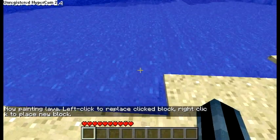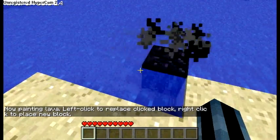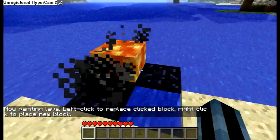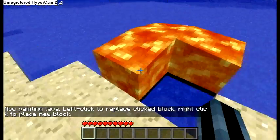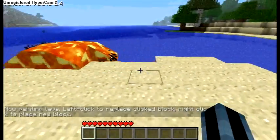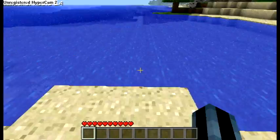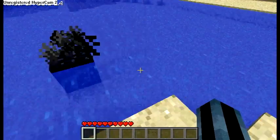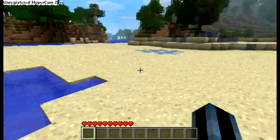Paint lava — you can paint any block that's available, basically. And you'll see that lava instantly turns into obsidian.